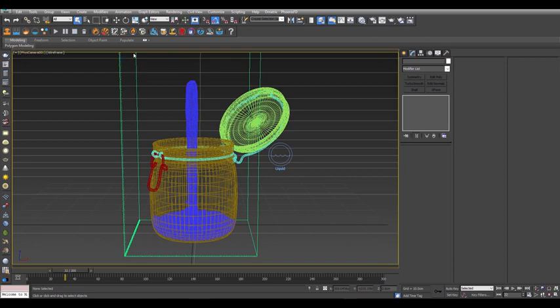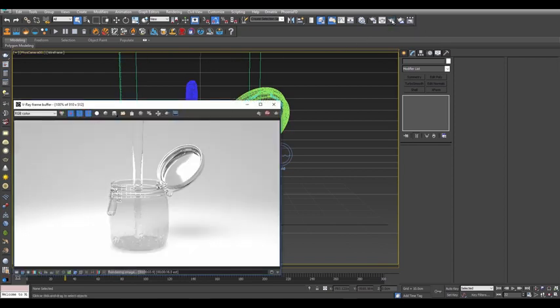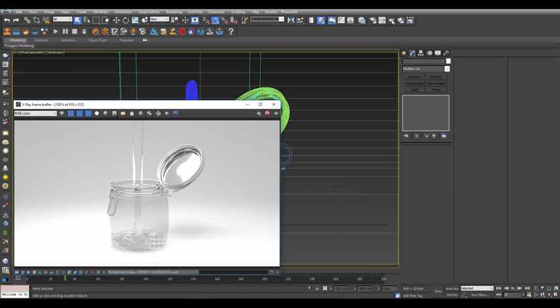Go back to the camera view and render a frame to see how the jar looks now. After a brief moment, you should have a nice jar of water just like this.